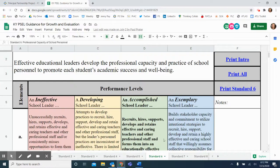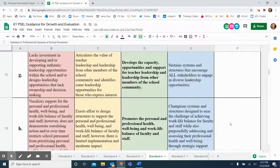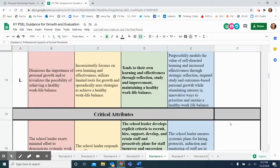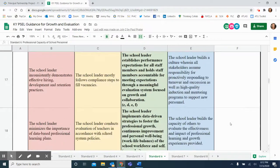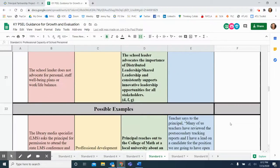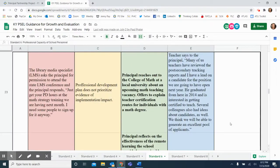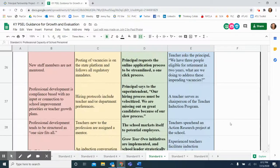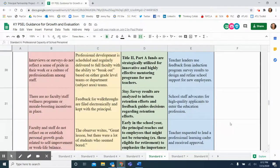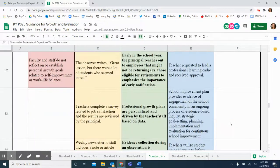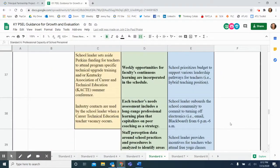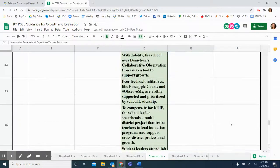In addition, there is a Notes column for you to use for reflection or comments. By scrolling down, you may access the elements, the critical attributes, and possible examples. There are more possible examples provided in the accomplished performance category than any other category for each standard.